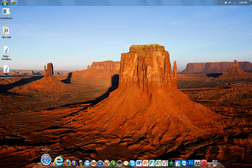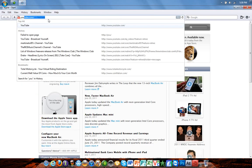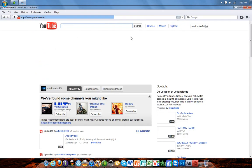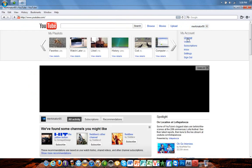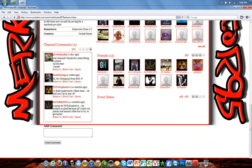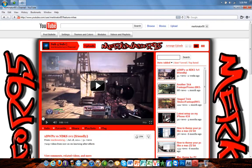Yeah guys, I do make YouTube channel layouts — so if you want a layout made, I make them, just spread the word. This one's mine — this is my channel. Make sure you subscribe.